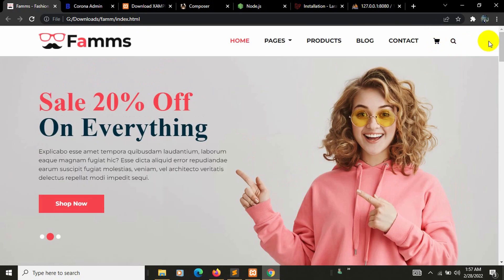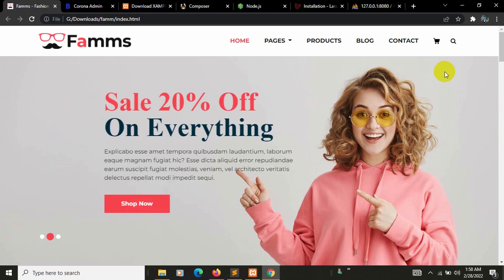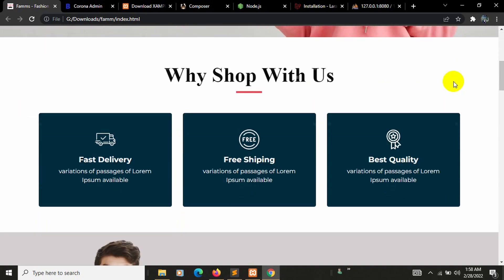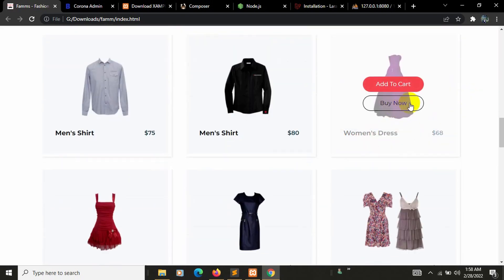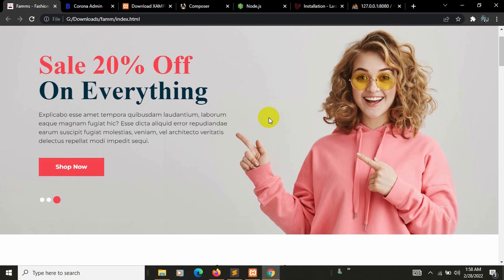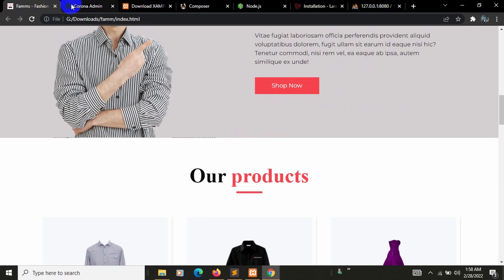We'll also have login and sign-up options. When the user buys a product, the payment options will include PayPal or card payment — meaning payment by Visa, Mastercard, credit card, or debit card. The user will also receive a confirmation email when they buy a product. So those are the features of the user home page.